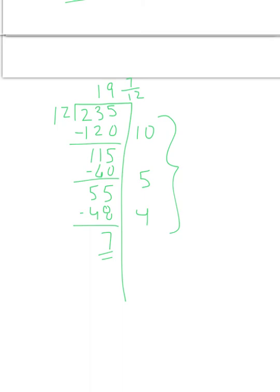So this is just a flavor of some of the number strategies that your children will be exposed to this year. Again, if you have any questions, please reach out. And we look forward to having you part of our community. Thank you.